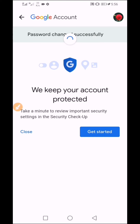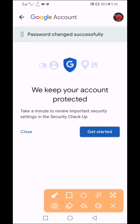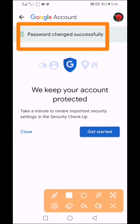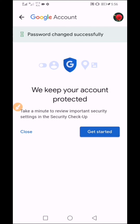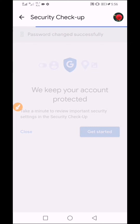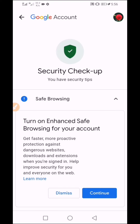The password change was successful. That's the password change — it is done.